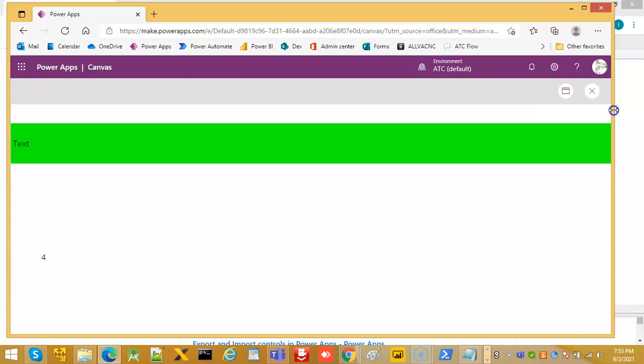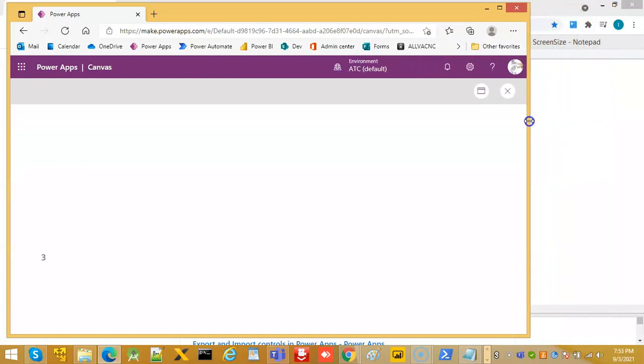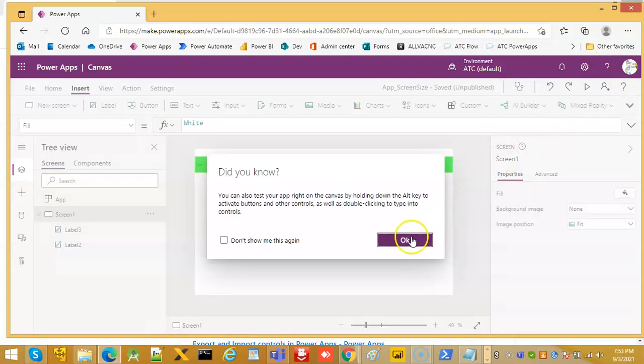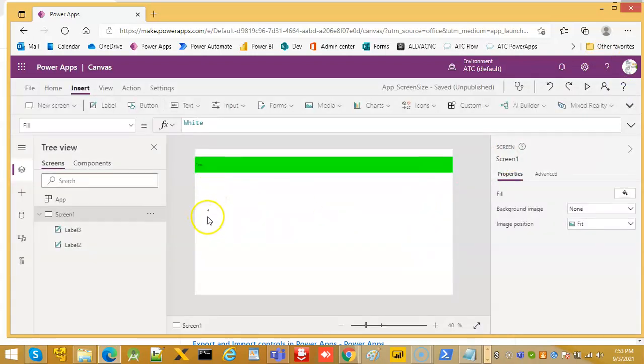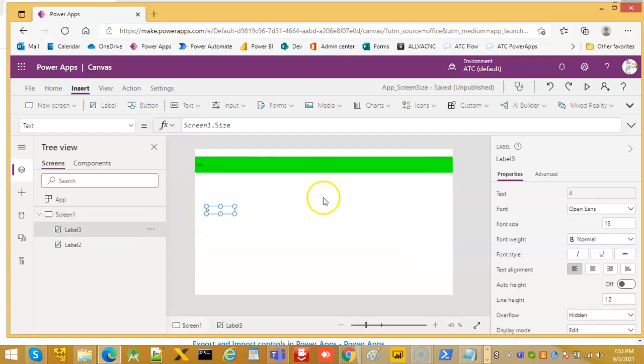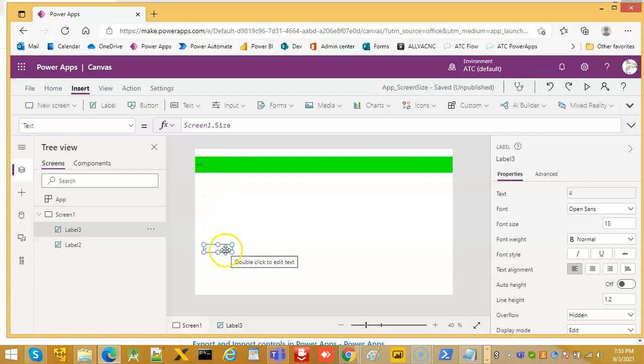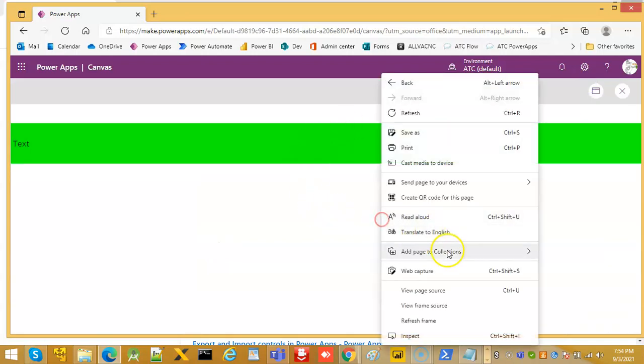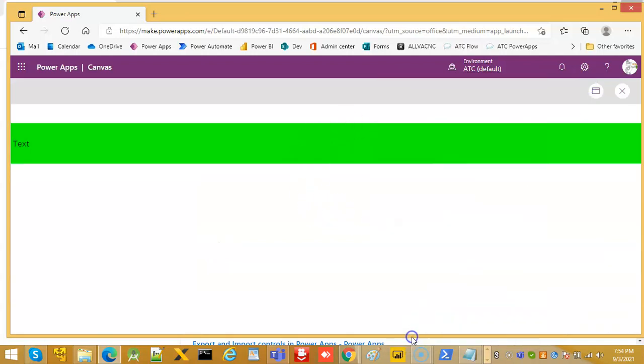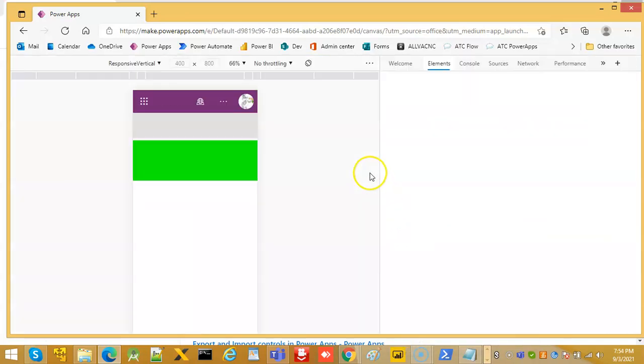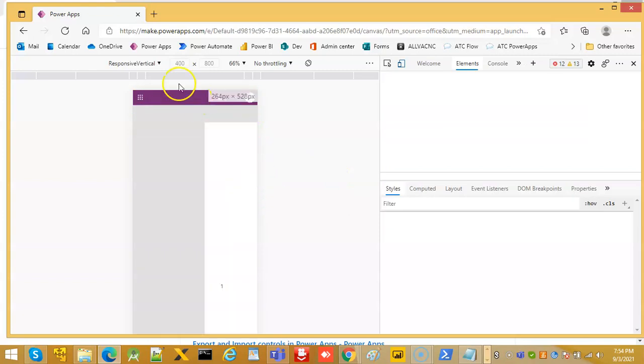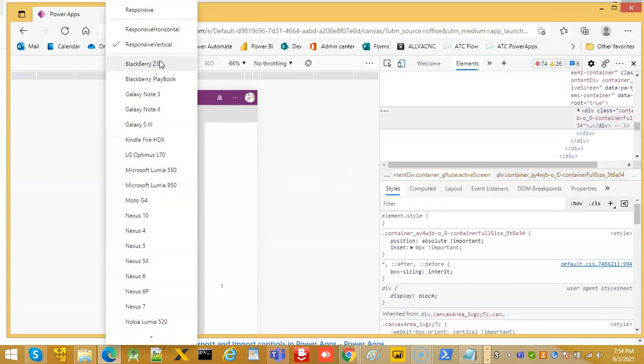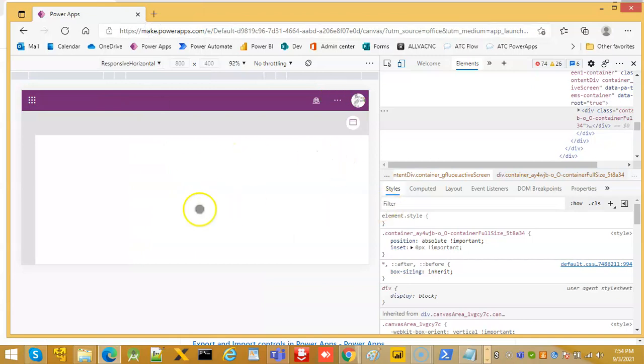So this is one way of controlling the output. So here let's change the, let's turn it on different devices. So responsive horizontal, it's still smaller, see here.